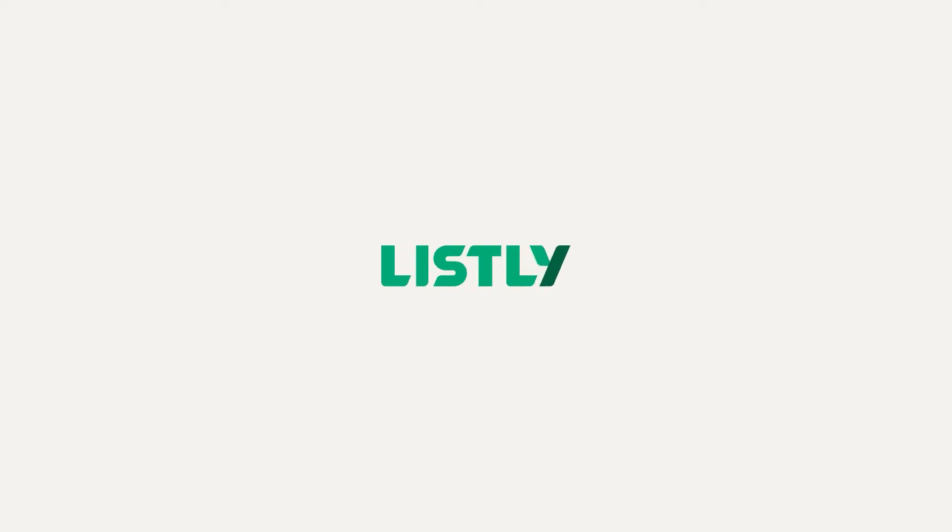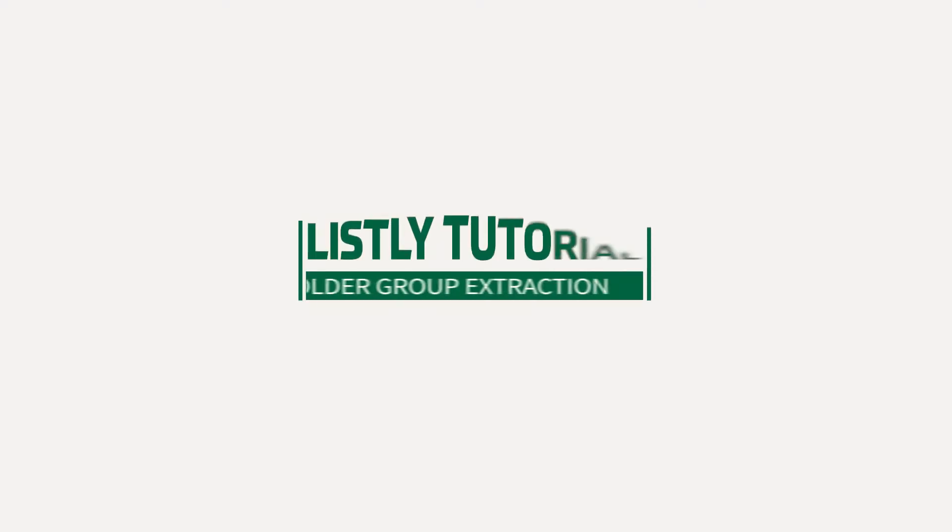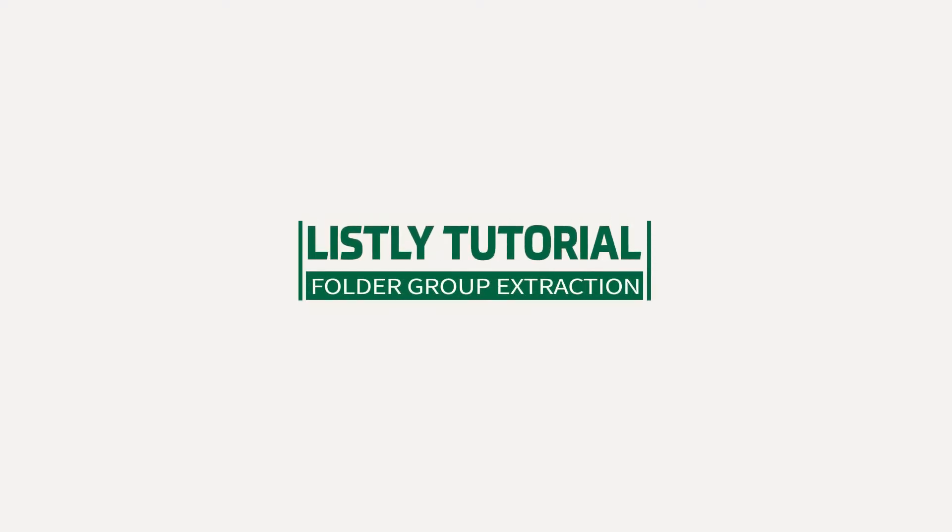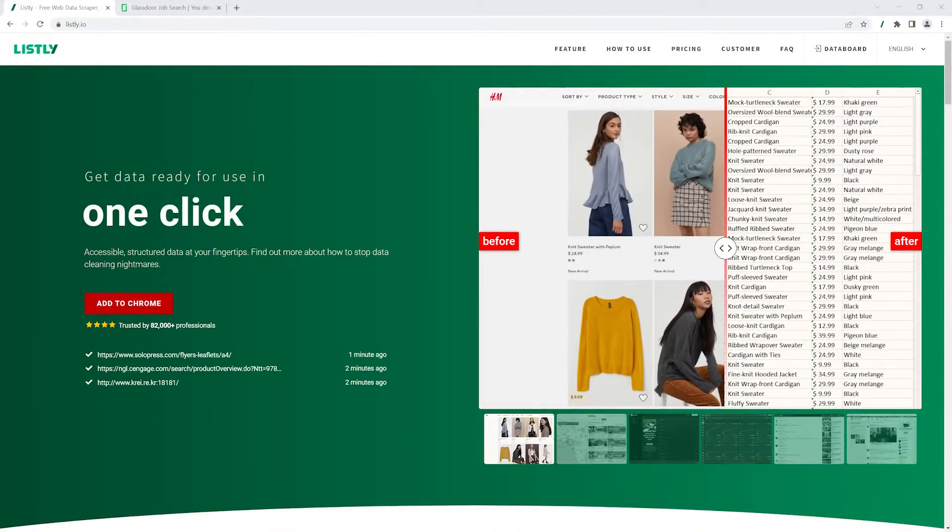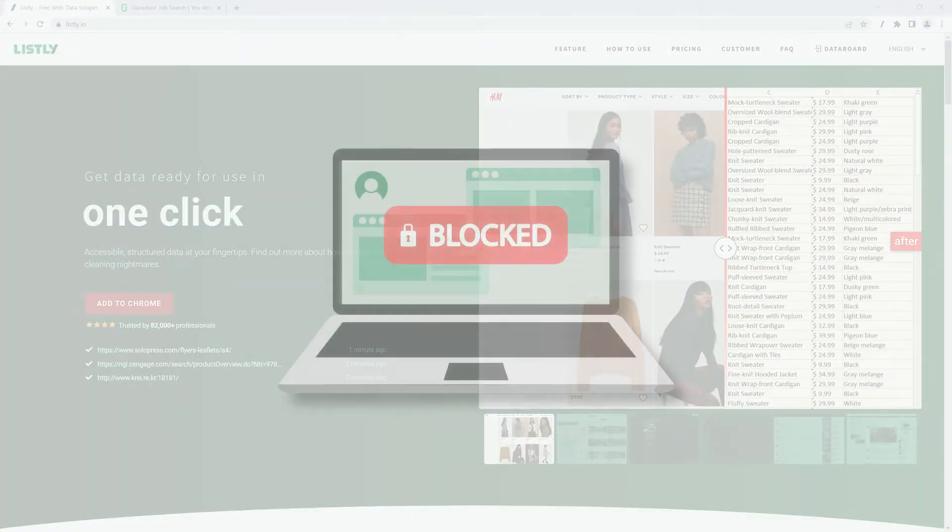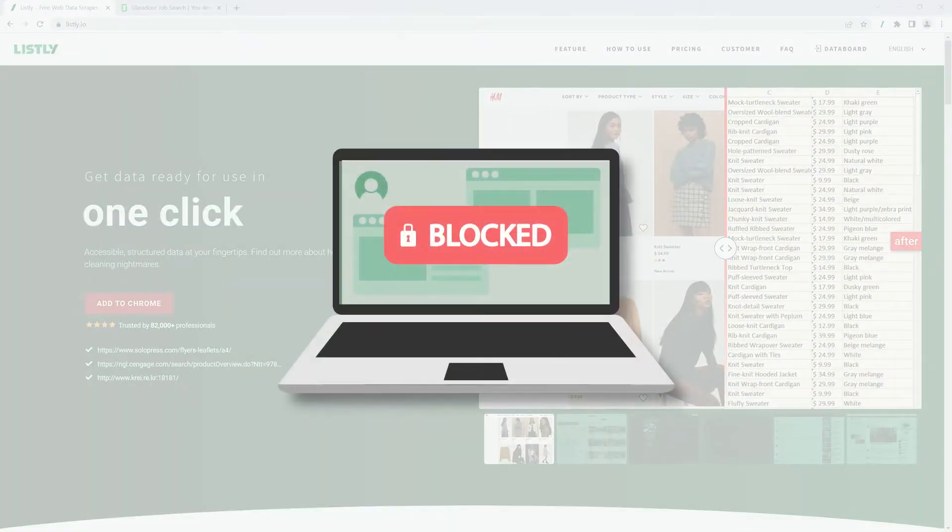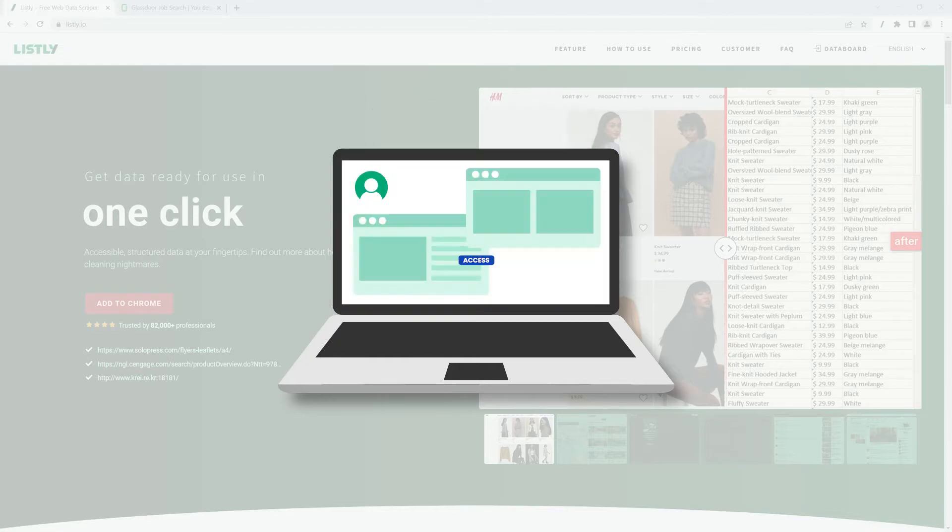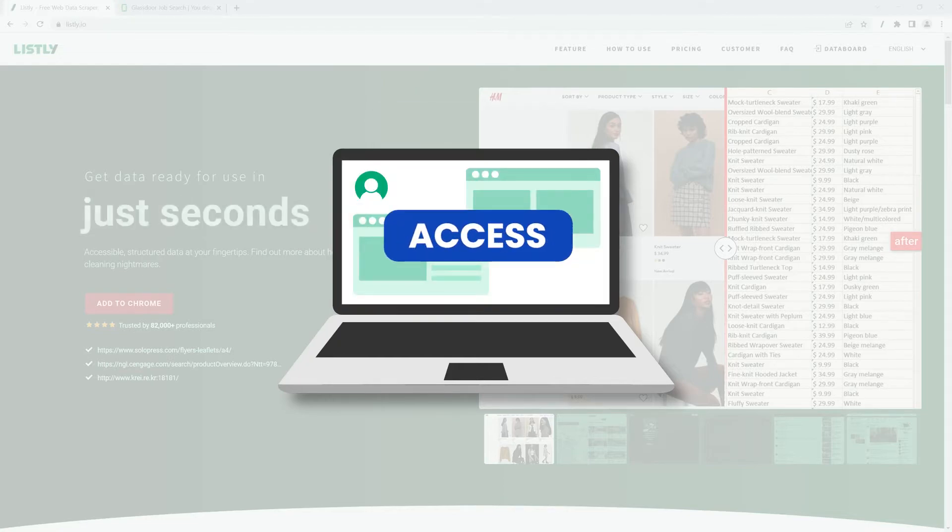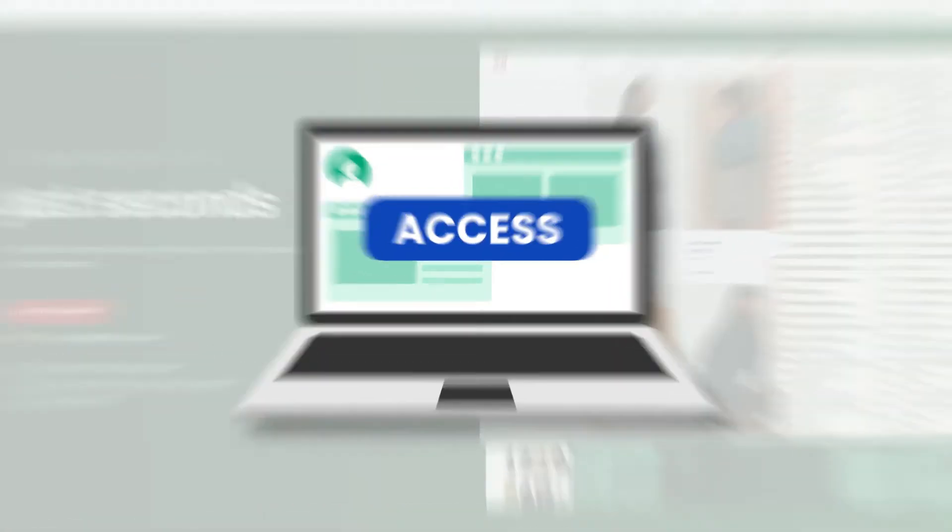Welcome to another Listly tutorial. In this video, we're going to learn how to use folder group extraction. In a nutshell, you can use Listly's folder group extraction when you're scraping a website that is not publicly accessible.